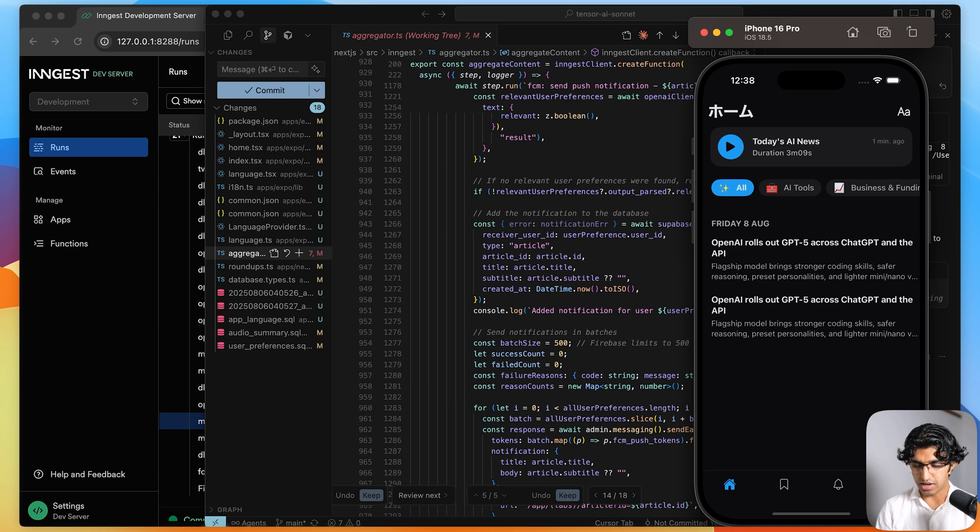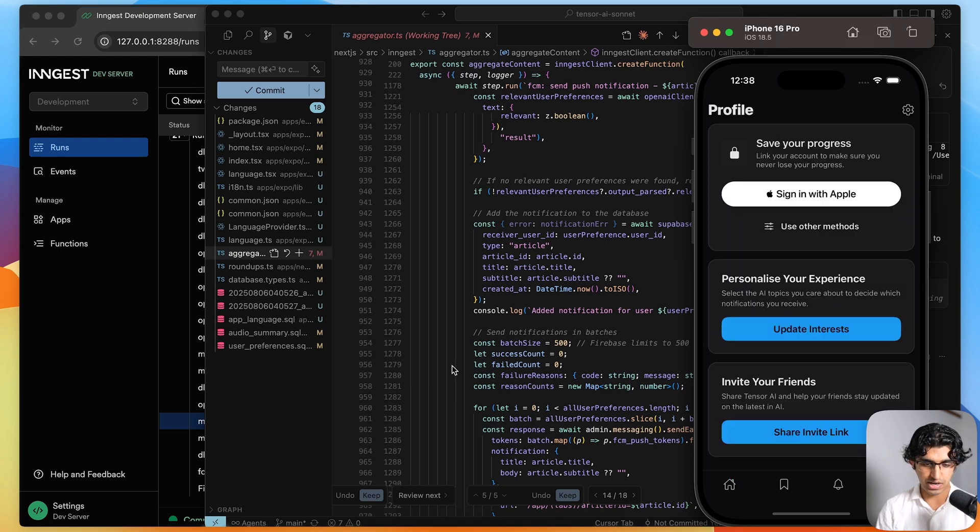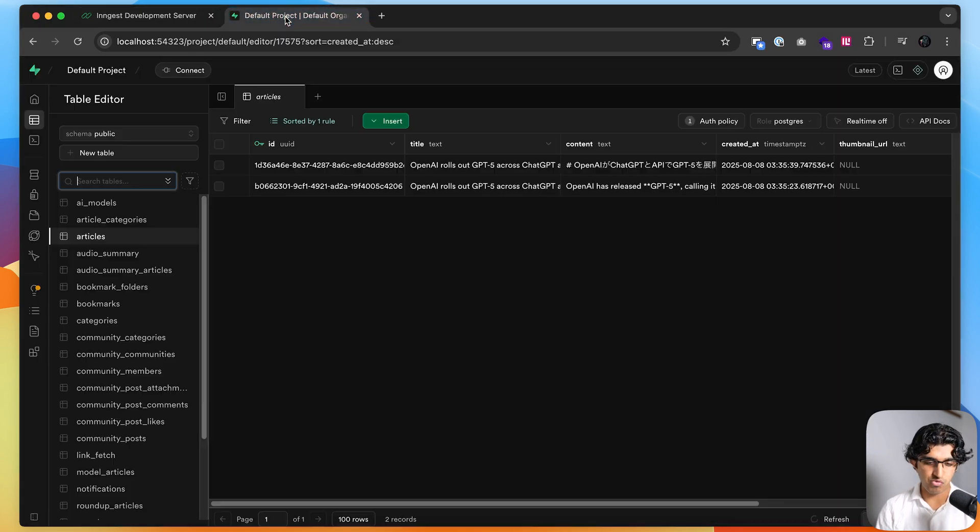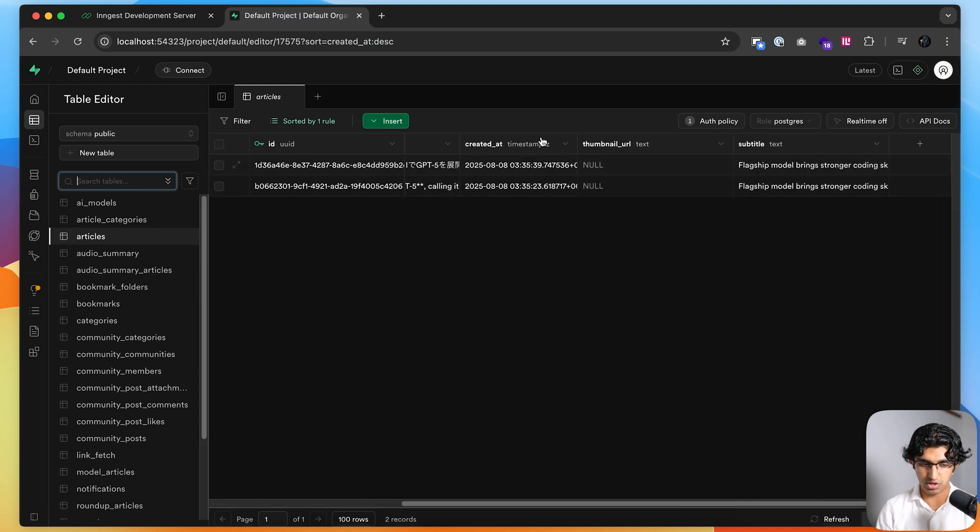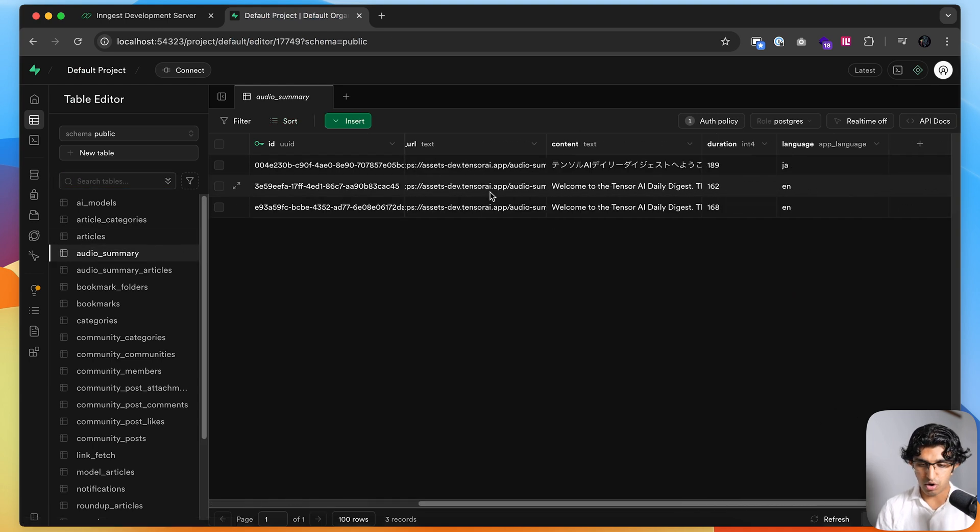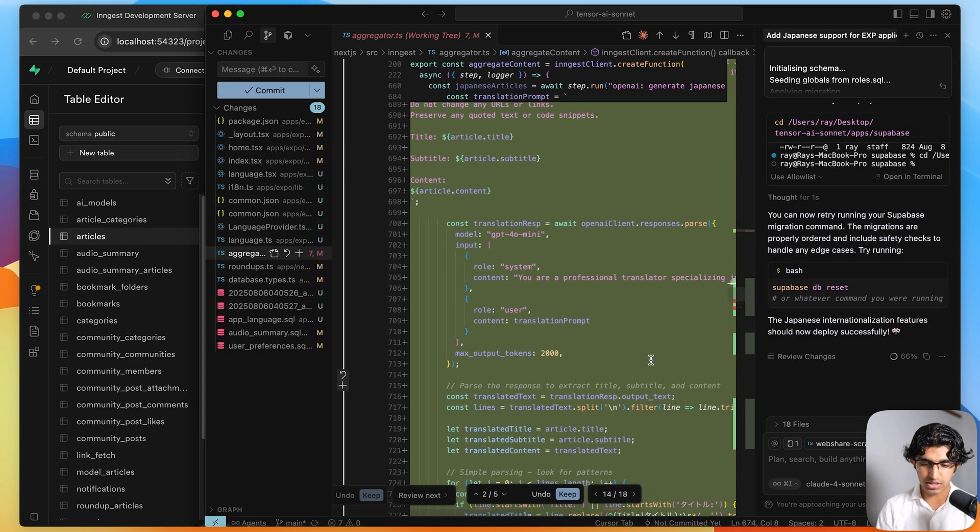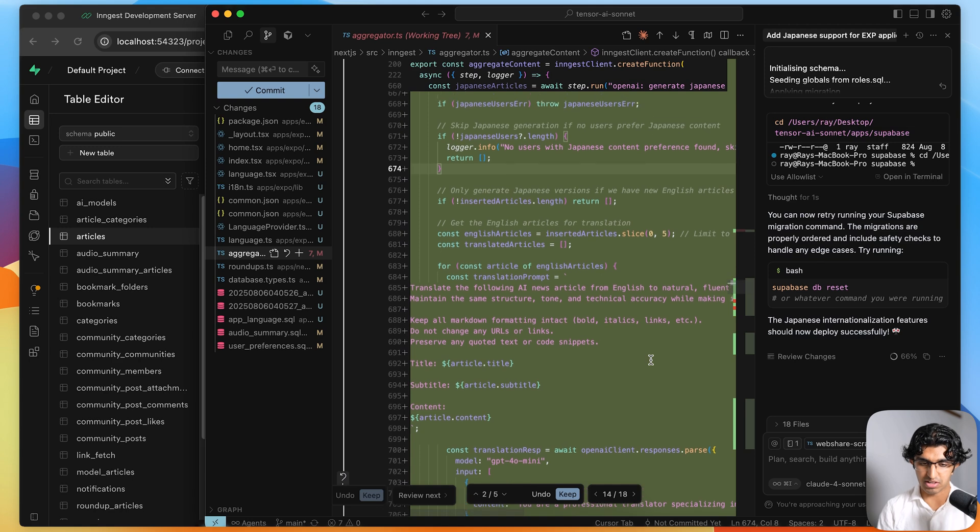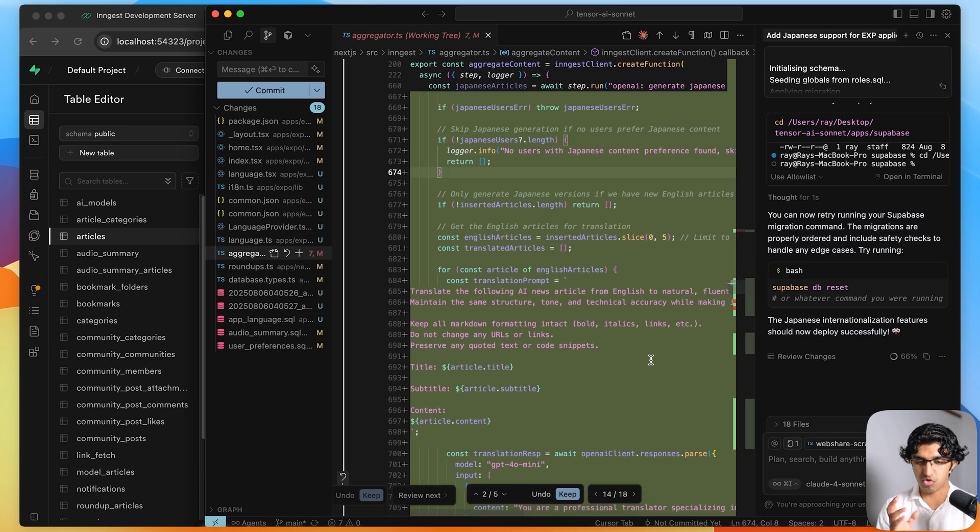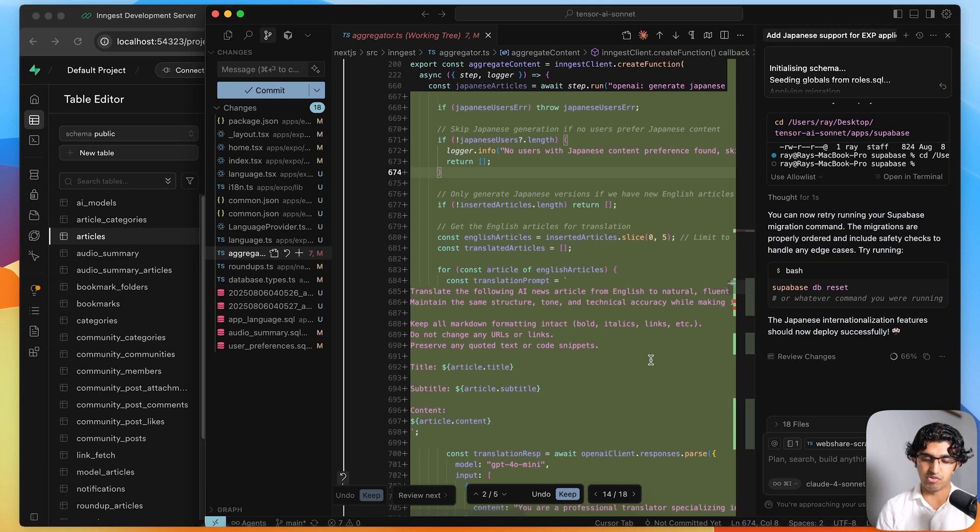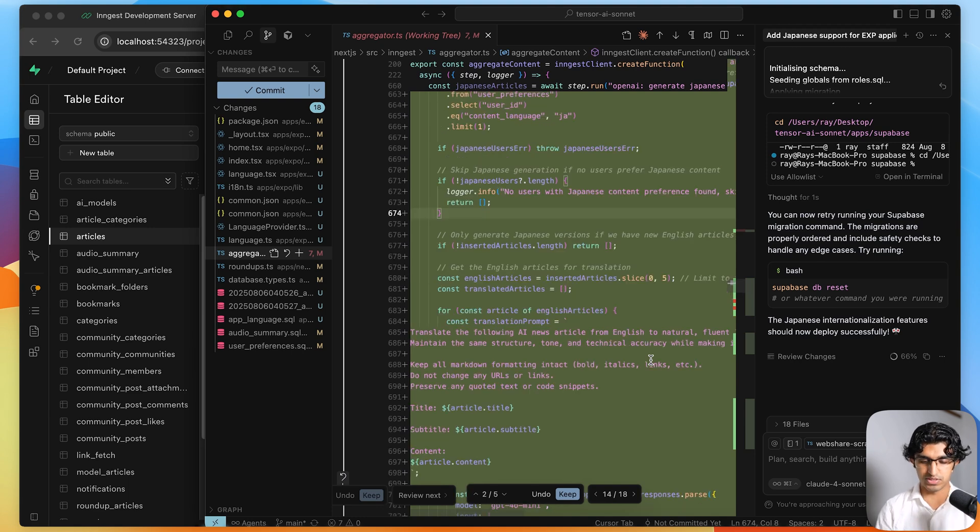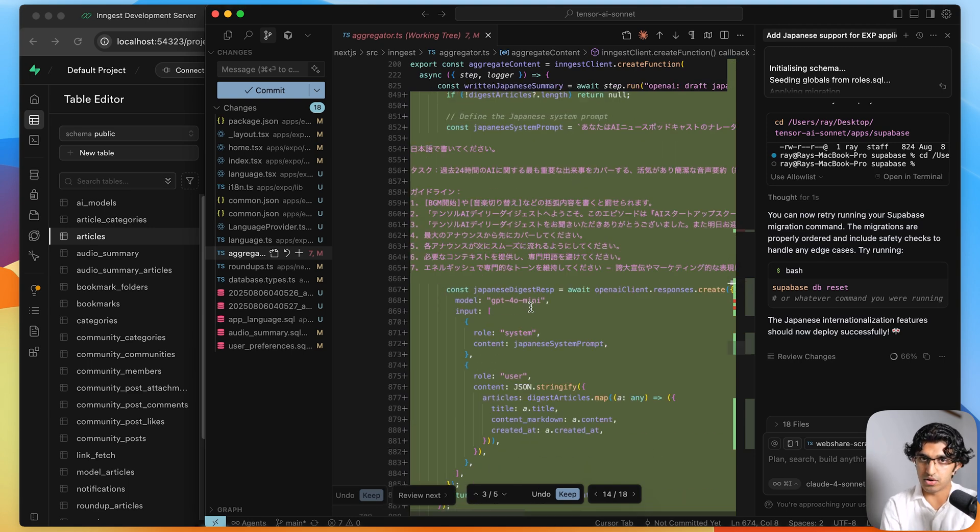So I actually think that I prefer GPT-5's solution because it added the relevant database columns, which is a language column over here. Even though Cloud4 Sonnets added a language column to the audio summary, it did not add it to articles. And I don't like the way that it was generating articles if I just translated the article to Japanese instead of having it generated both in Japanese and in English, which is possible with a single prompt. But honestly, I feel like GPT-5 at first glance wins on this one.